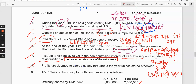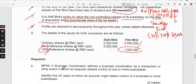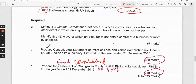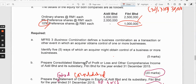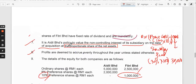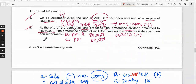Assalamualaikum and hello everyone. Welcome to my channel. I will now proceed with the second part of the preparation of consolidated statement of profit or loss and other comprehensive income for our group of company Ideal Berhad. In the second video, we'll be doing part B and part C, which is to complete the consolidated statement of profit or loss with the adjustments included in the additional information where applicable.